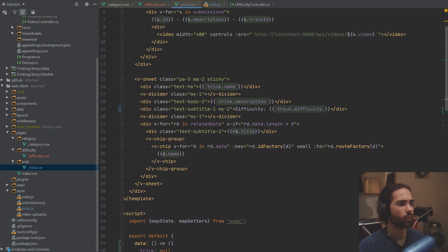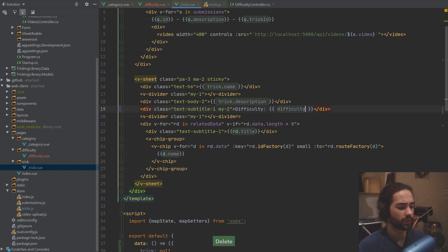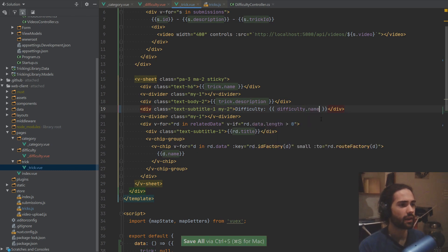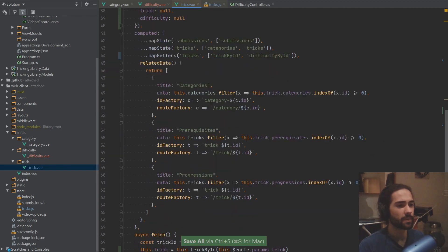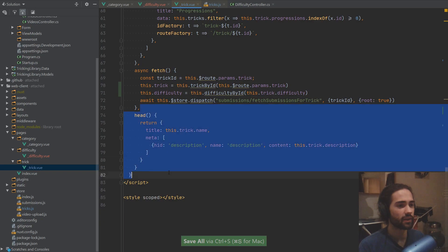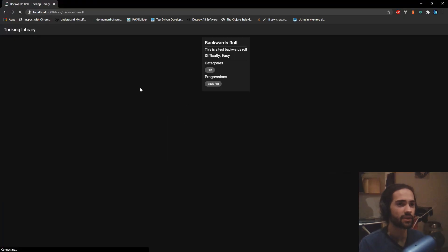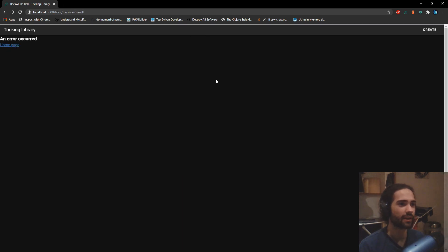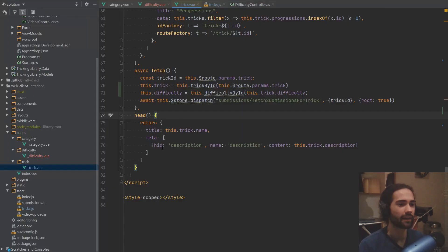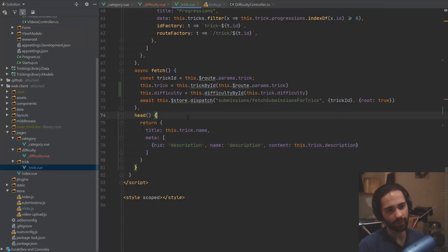And then where we have trick.difficulty, we can go difficulty.name. And first of all I'm expecting to see an error — the same thing that we kind of seen here. So an error occurred — if we refresh it, I guess that's alright. If we go back, an error, so there is something going on here.